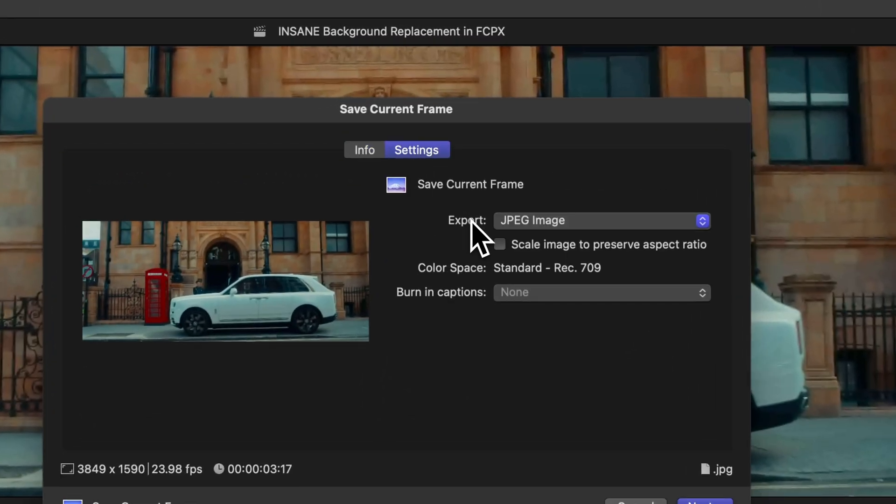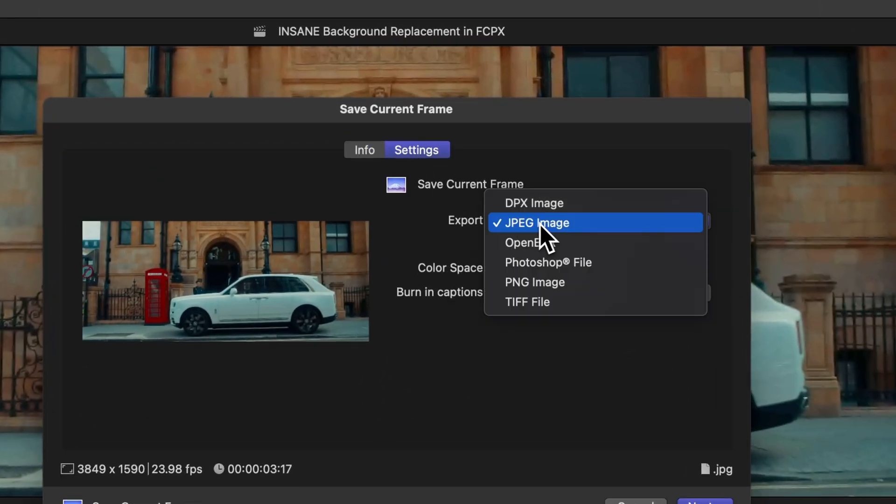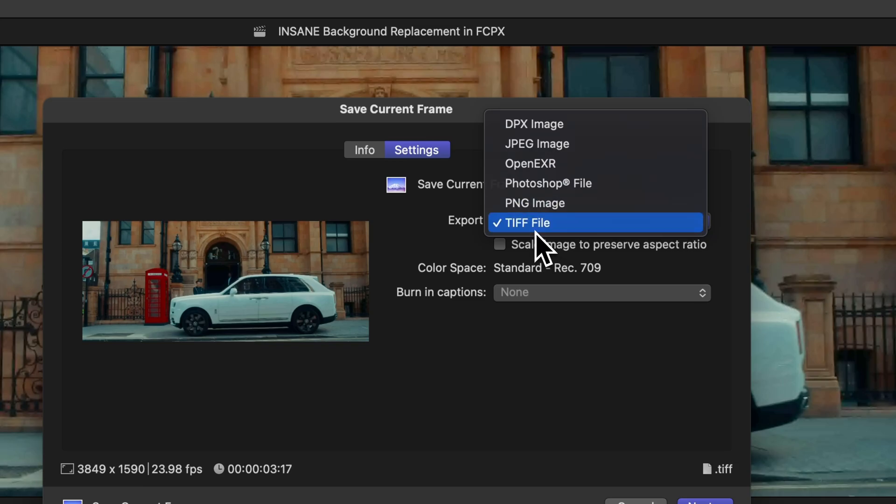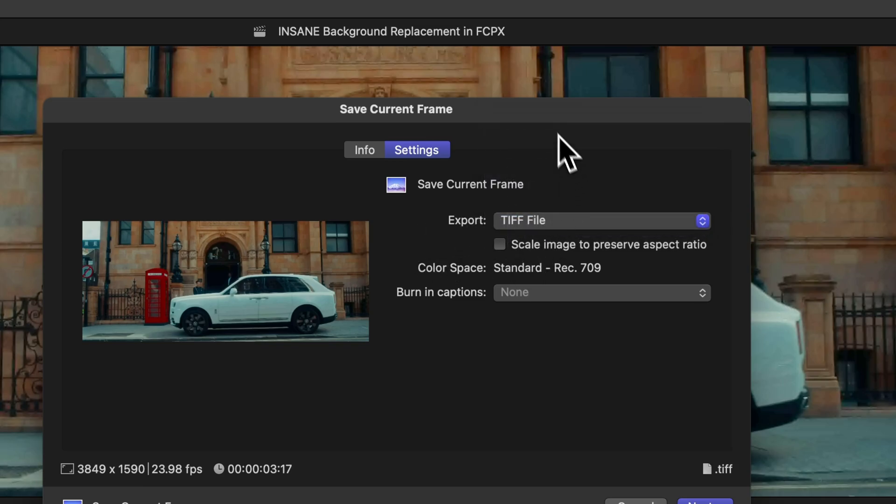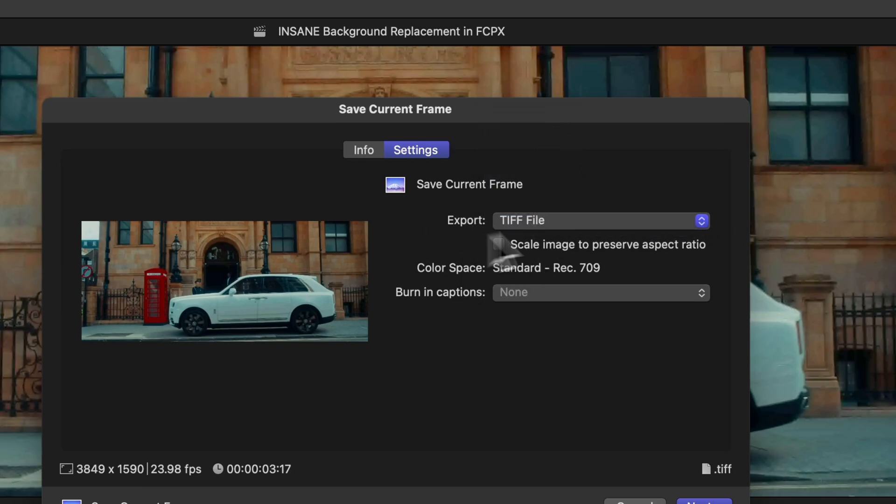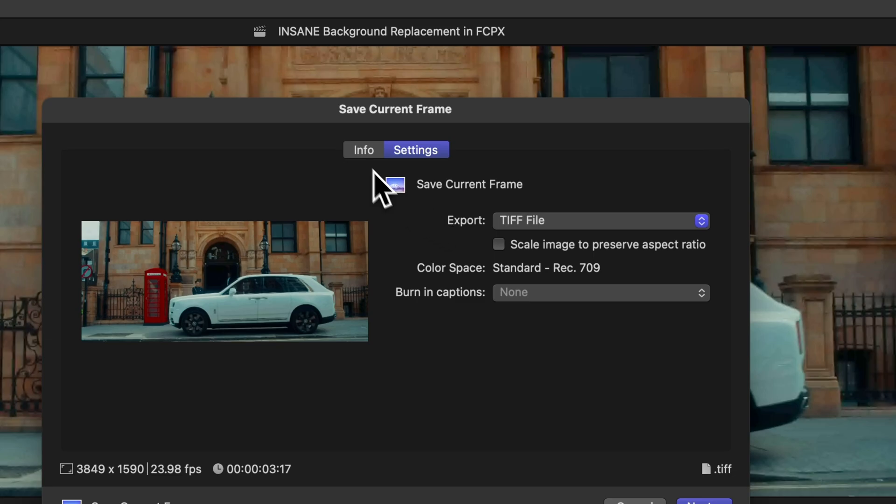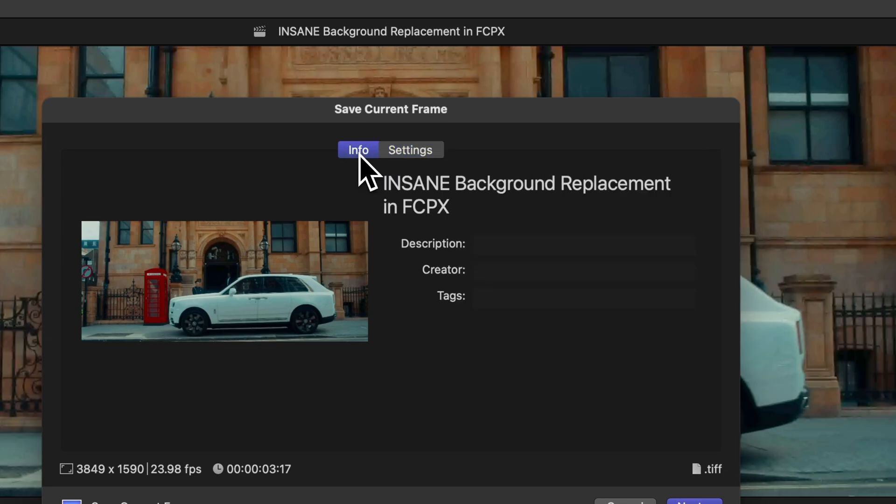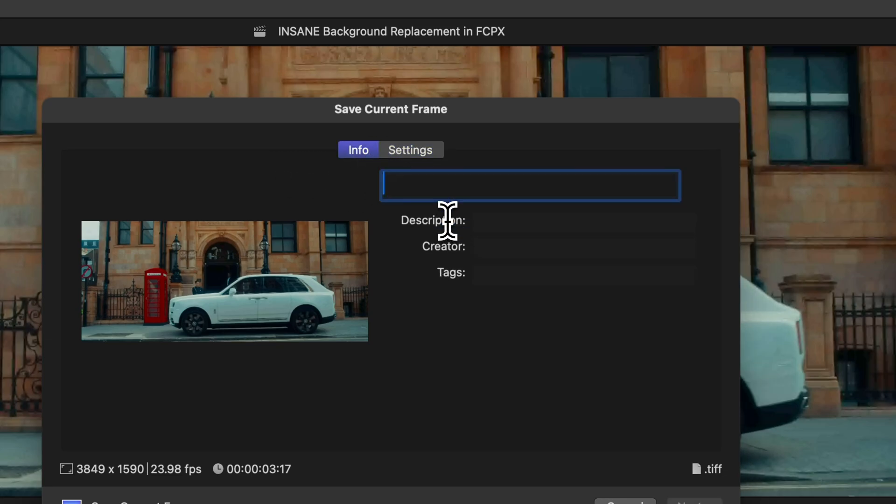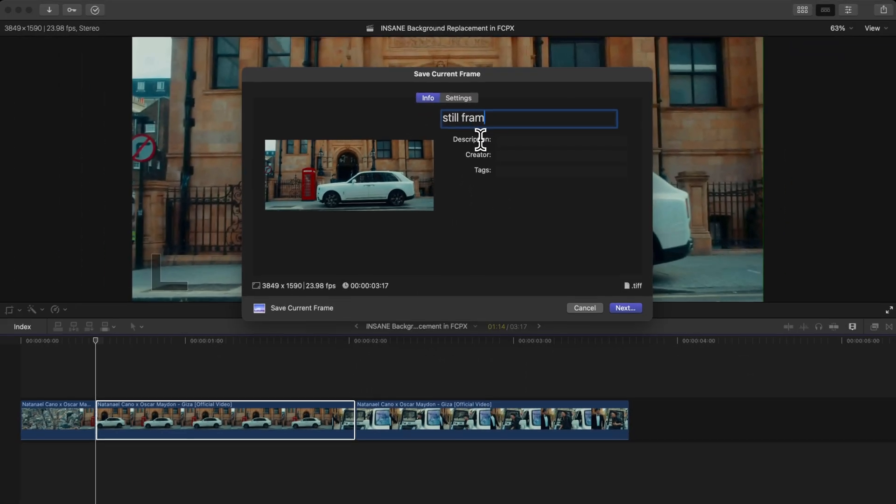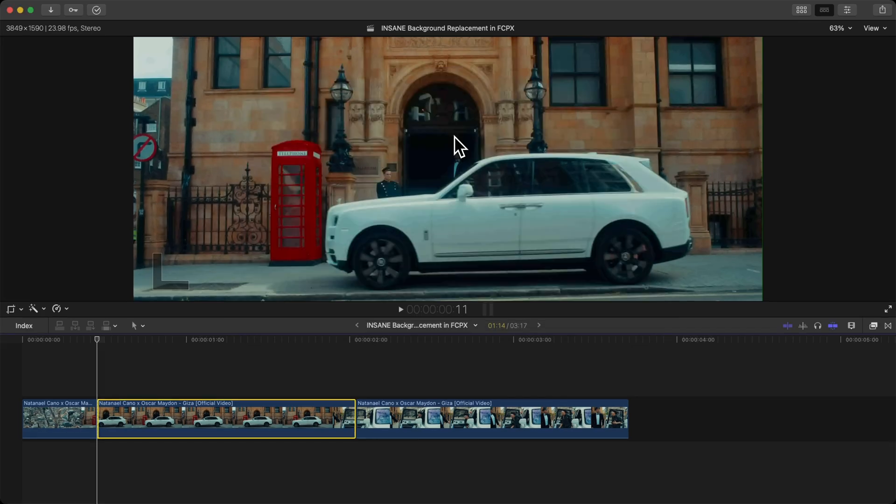Go over to Settings. Make sure export is on JPEG. TIFF does retain the image quality a little bit better, so we're going to stick with TIFF. Go over to Info, give the title a name. I'm going to name this Still Frame 1.